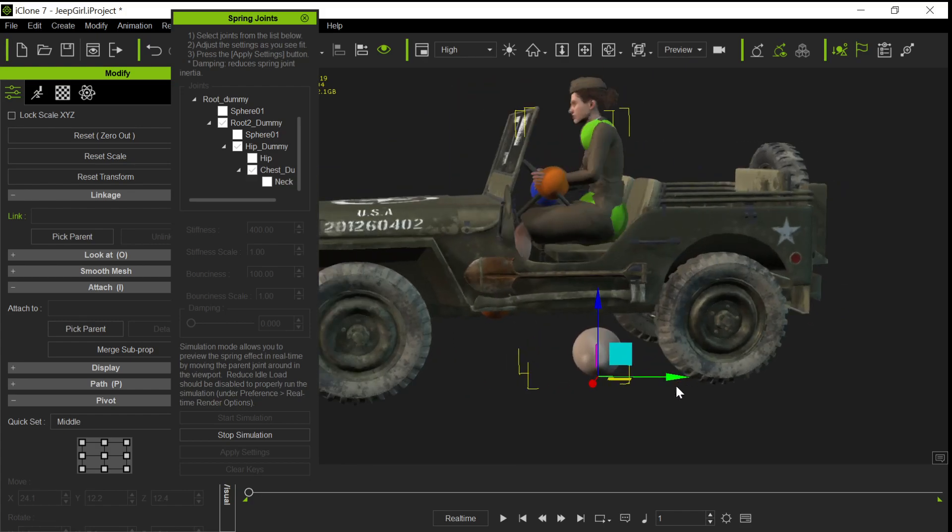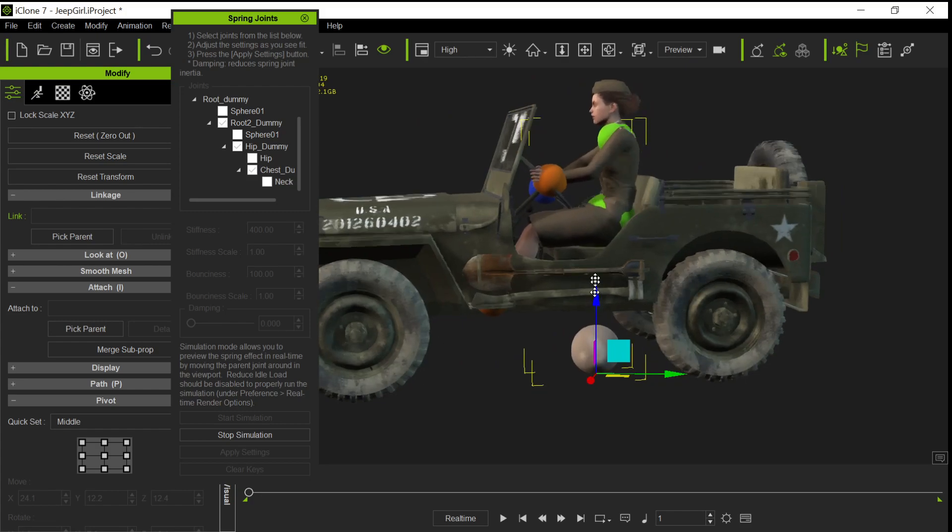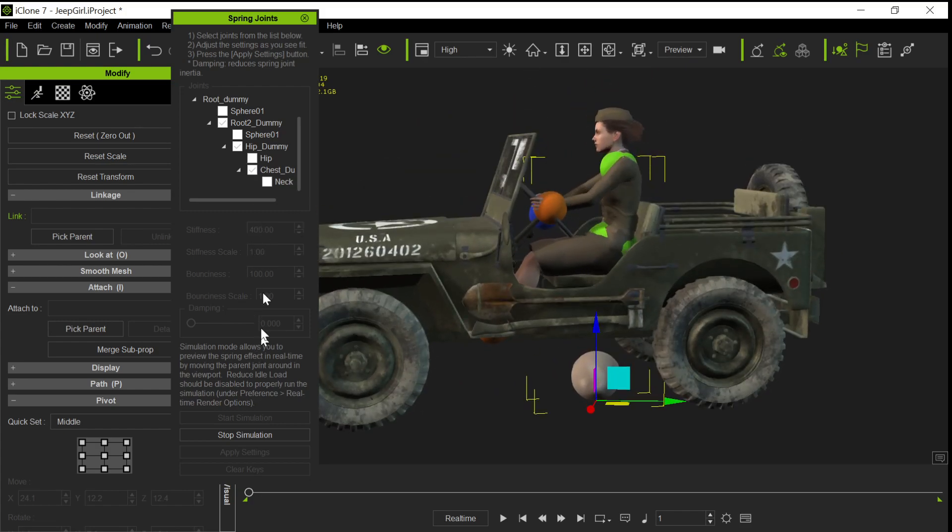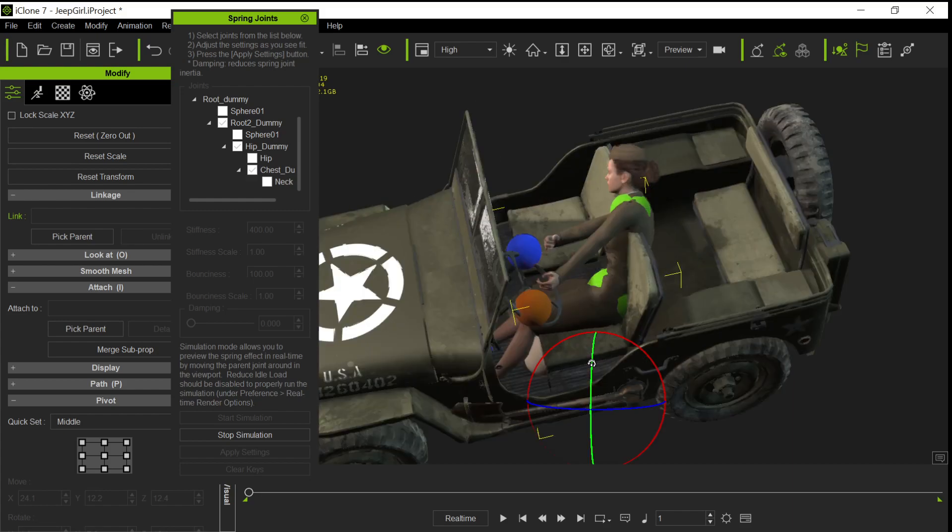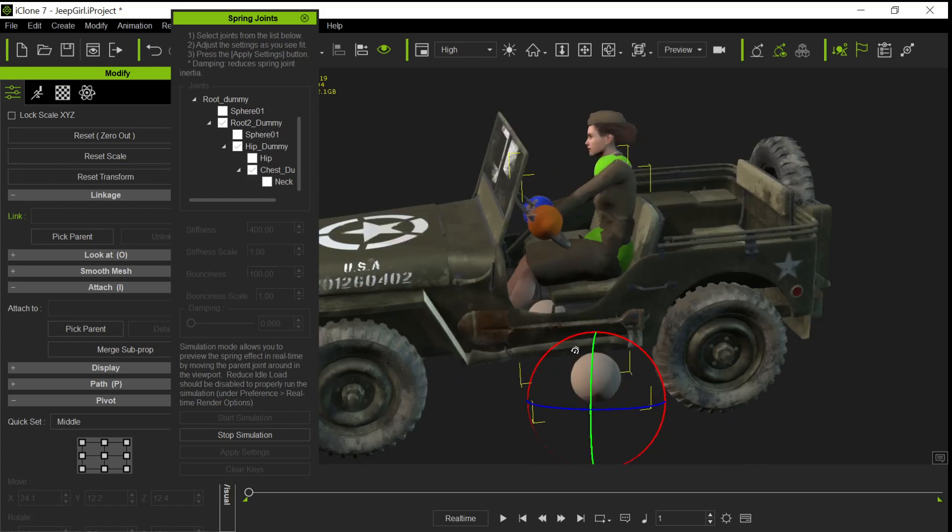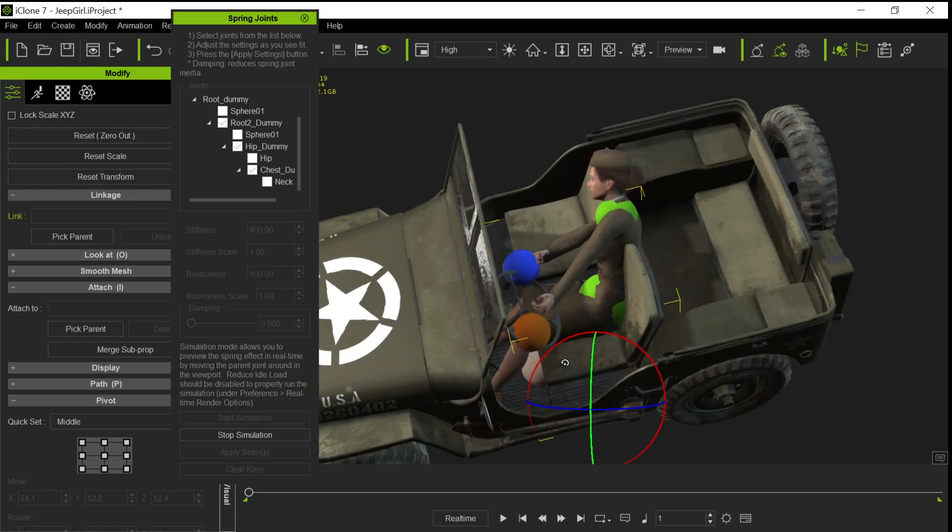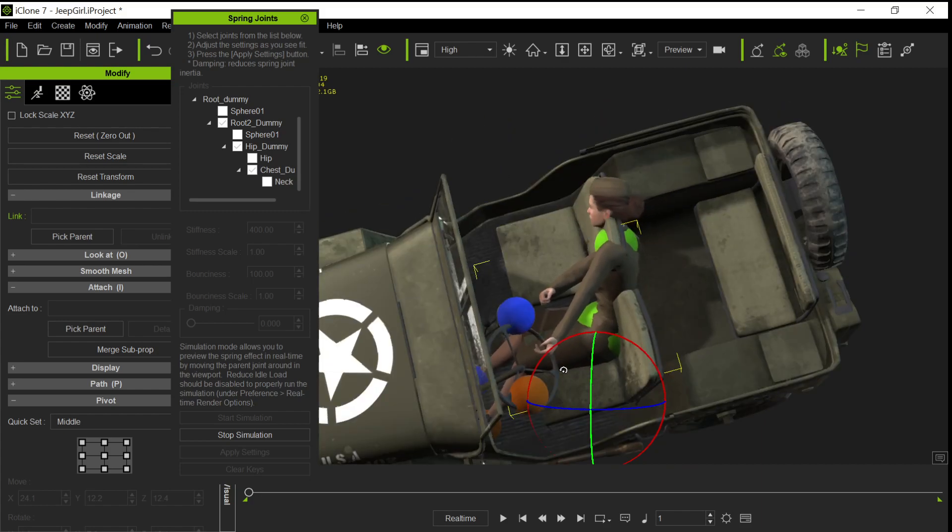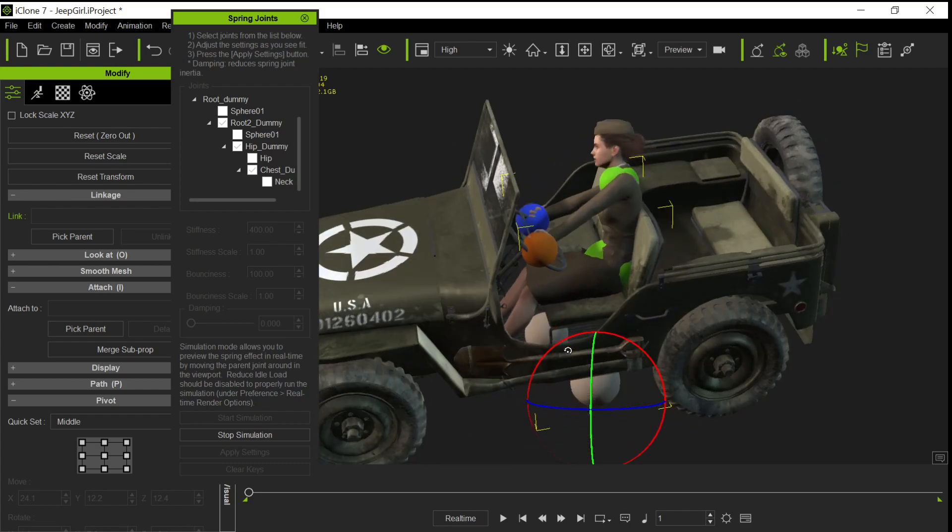You can see that she bounces around, and of course you can adjust the bouncing and the movements and all of that stuff with the different parameters that are here. So I'm not going to try to do that because I'm not going to explain all the parameters, but you can see she's going to try to hang on to those items.